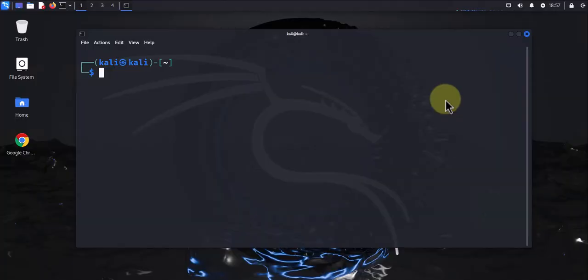Hey guys, welcome back to my channel. My name is Ino. In today's video, we'll look at how we can turn Kali Linux into a web server.